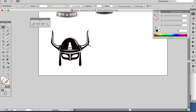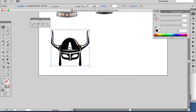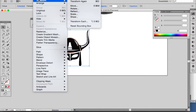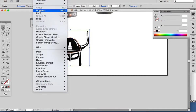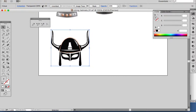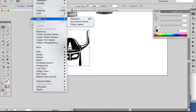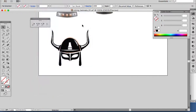This shape can move accidentally, so one thing you want to do is click on Object > Lock > Lock Selection. Now it's locked and I can't select it by mistake.